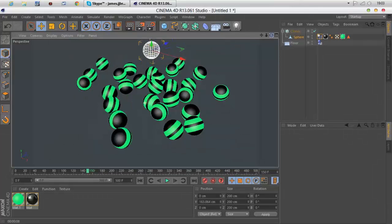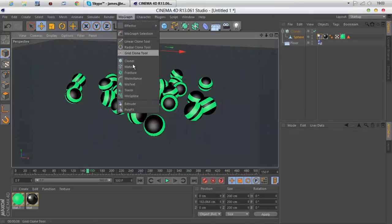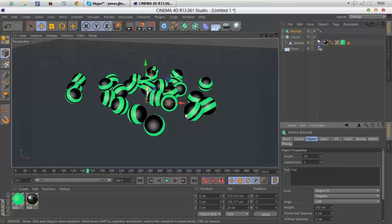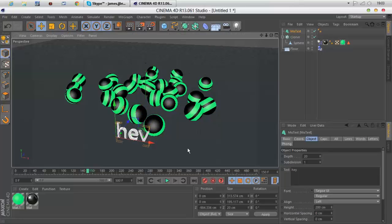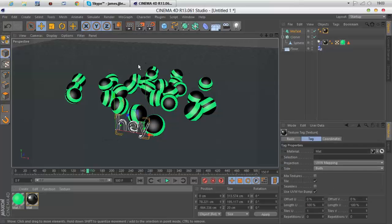If you want to, you can add text by going MoGraph, MoText, and just say whatever you want. Then you should put it wherever you want. Just put it wherever you want, it doesn't matter.